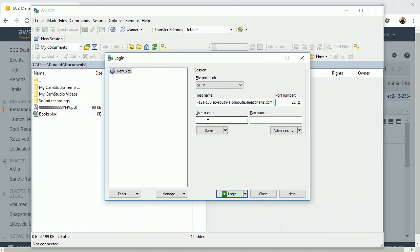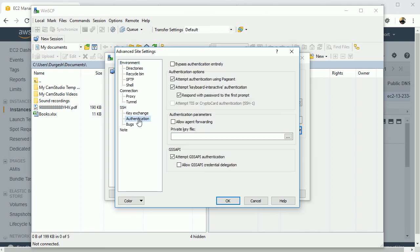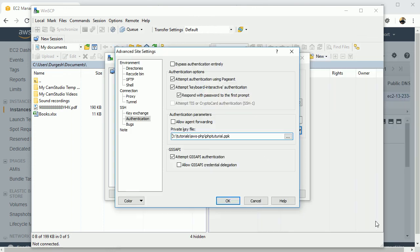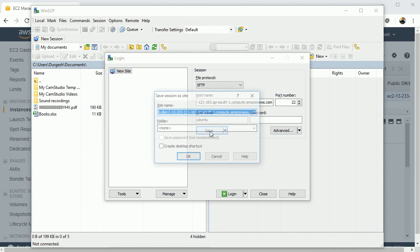And then username will be Ubuntu, right. And from here click on advanced and from there, see under SSH authentication, click on this private key file. The private key file we have generated, you have to select it. Open, okay and done.